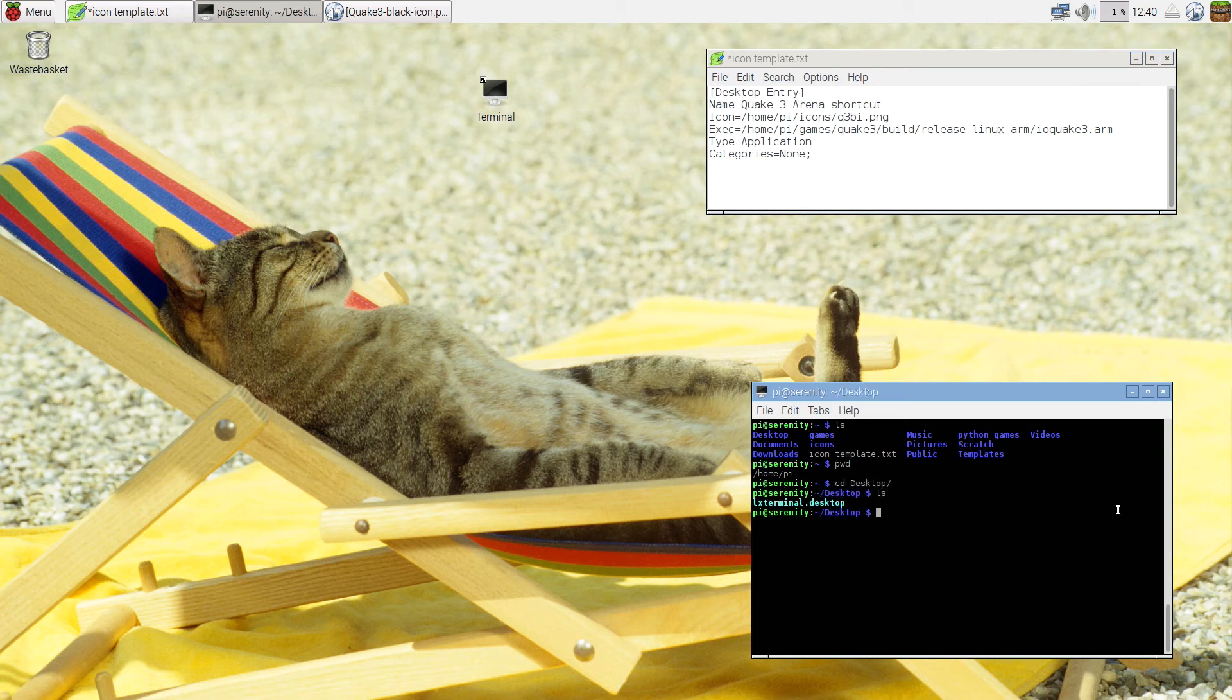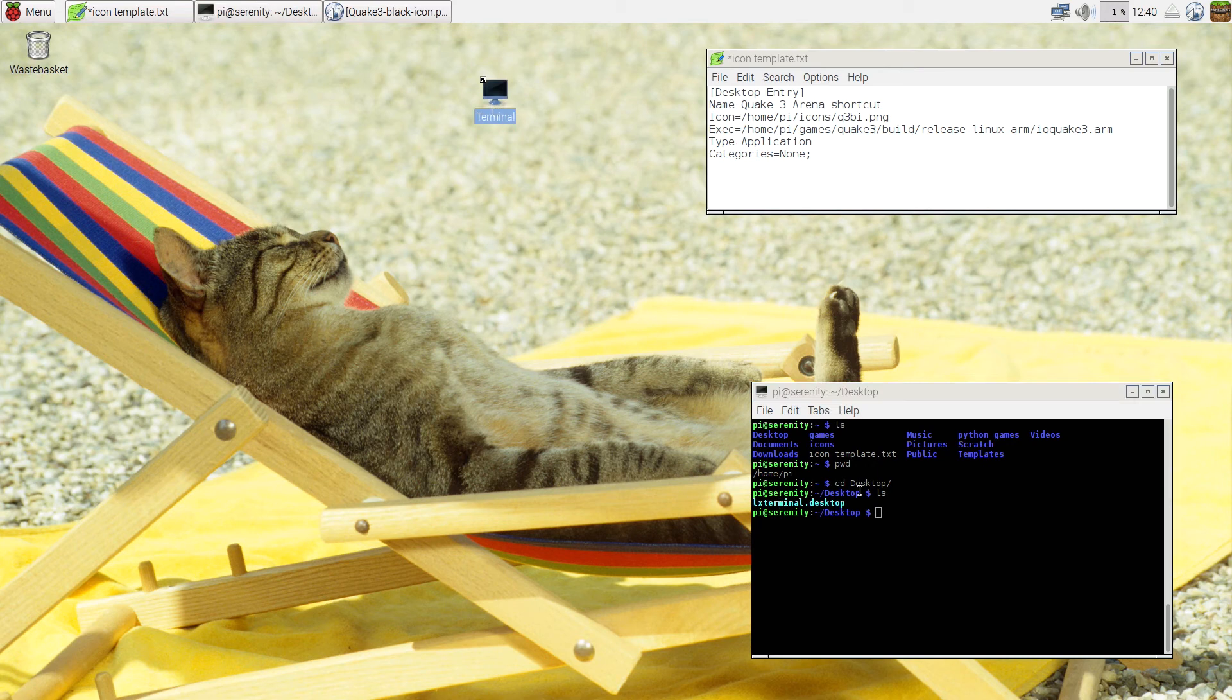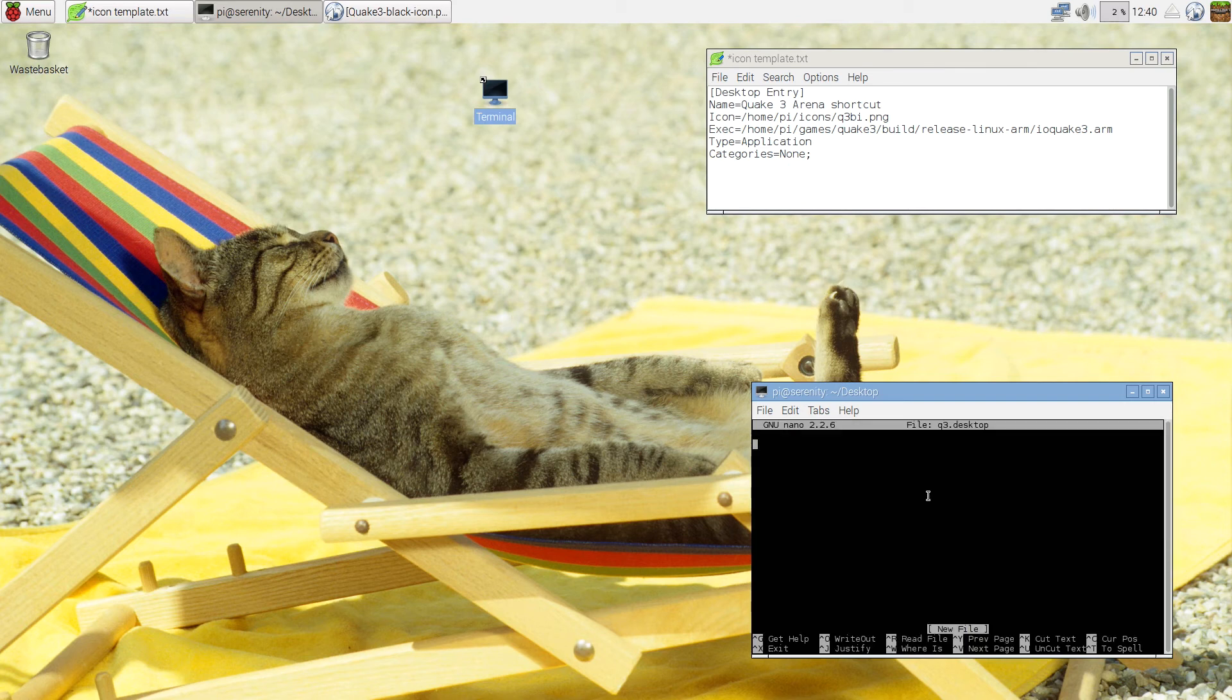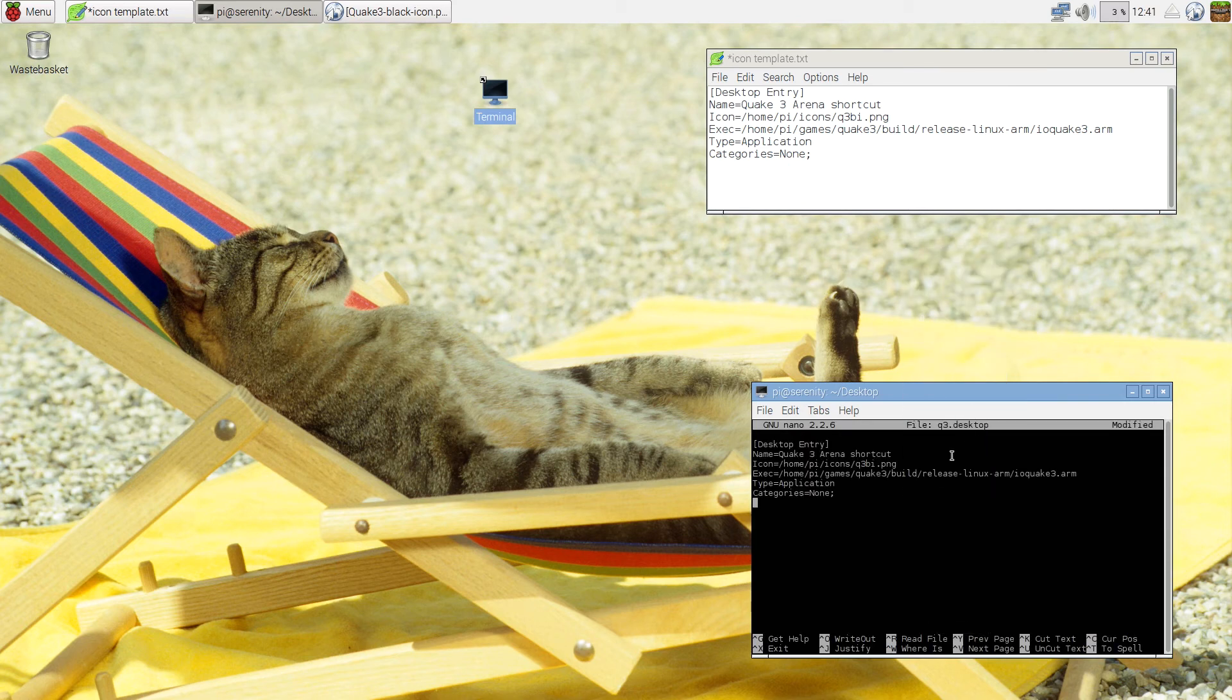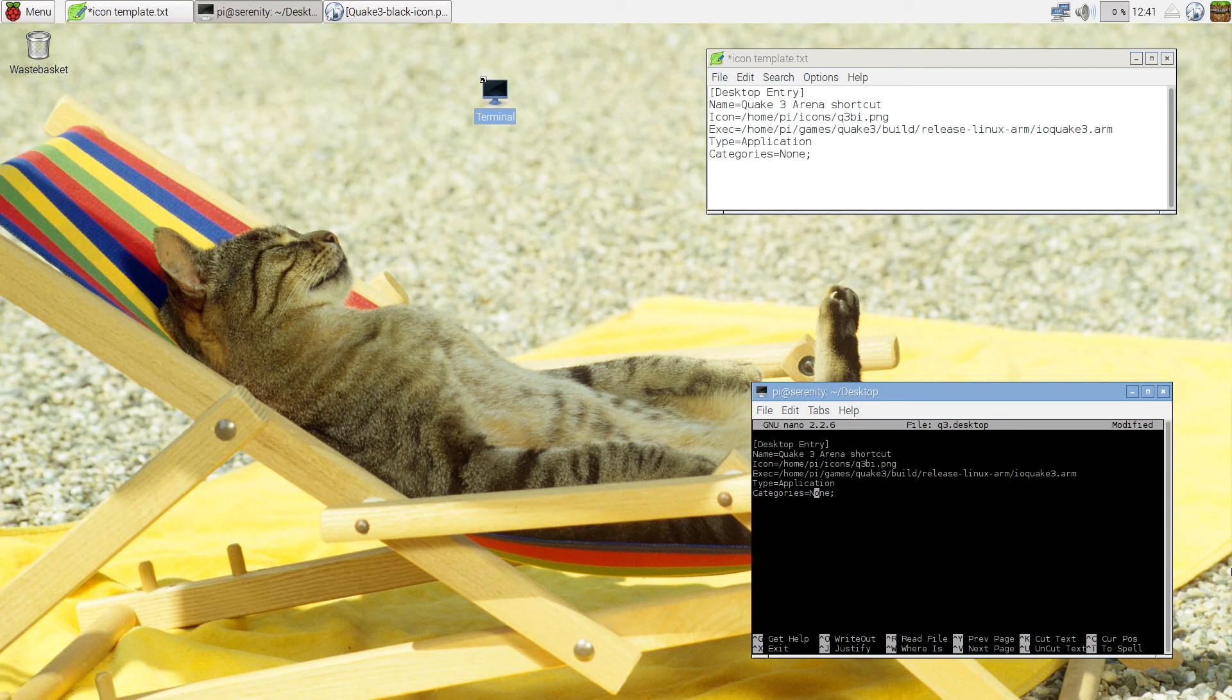And I'm going to create a new .desktop file. As you can see, there's already one here called Alex Terminal, which is this one. Now I'm going to create a new one called q3.desktop. I'm just going to paste this. And this is pretty much it. This is how you create a shortcut in Raspbian for Quake 3 Arena.